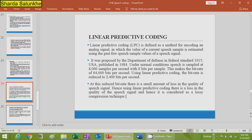LPC was proposed under federal defense standards in 1984. Under normal conditions, speech is sampled at 8,000 samples per second with 8 bits per sample, making a bit rate of 64,000 bits per second. Using linear predictive coding, the bit rate is reduced to 2,400 bits per second, though at this reduced bit rate there is a small amount of loss in the quality of the speech signal.